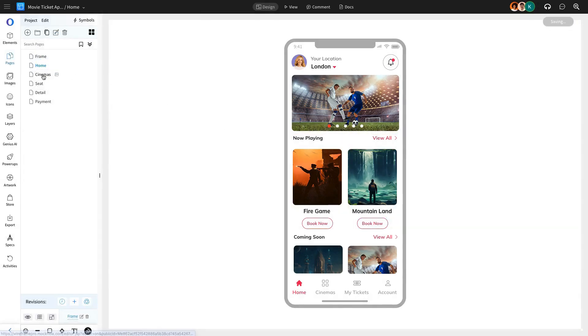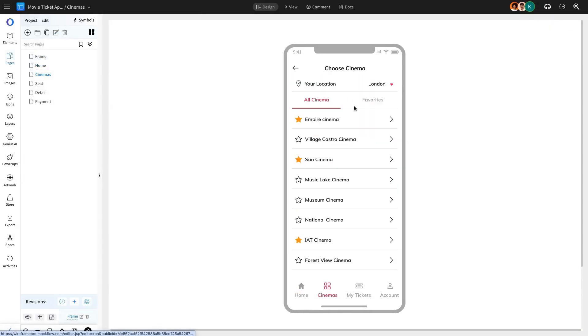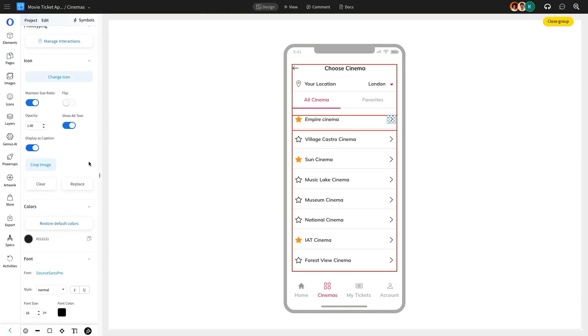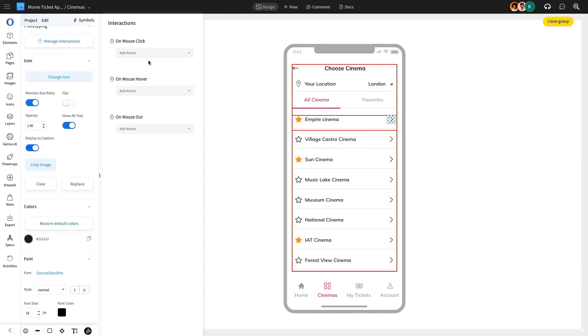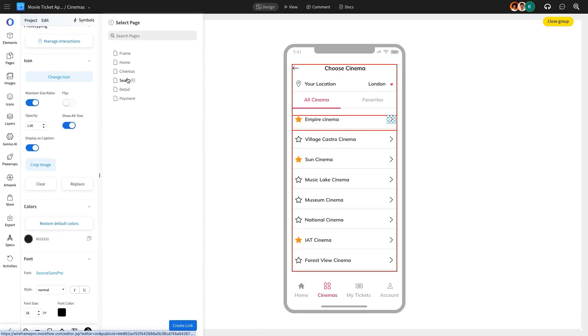On the Choose Cinema page, selecting a cinema hall will trigger an interaction. When clicked, it will use the Mouse Click action and Go To Page to redirect users to the Choose Seat page.